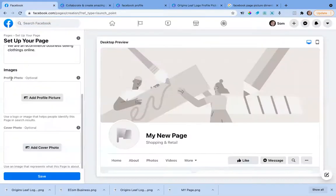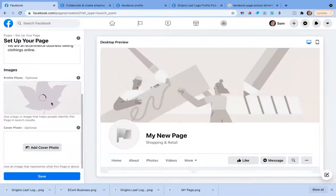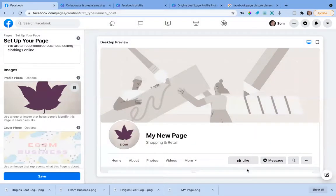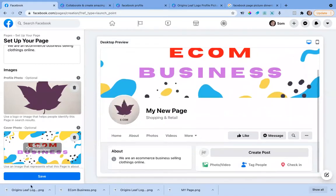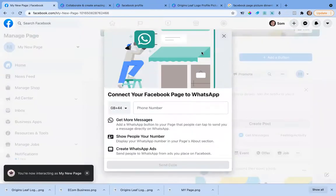Now my cover photo and profile photo are both downloaded. I go back to my Facebook page and upload them. I click to upload the profile picture here, and then upload the cover photo. Whatever we downloaded from Canva, we are now uploading it here. It looks really good — I save it and it's all done.